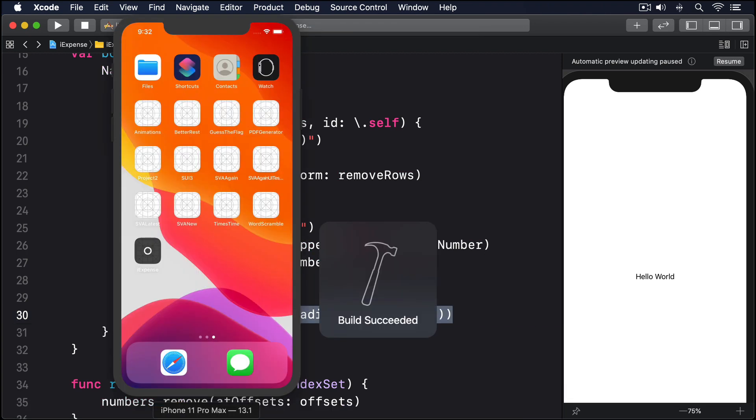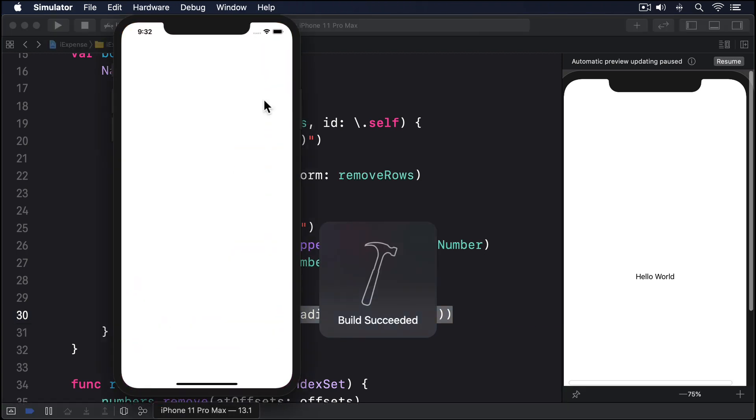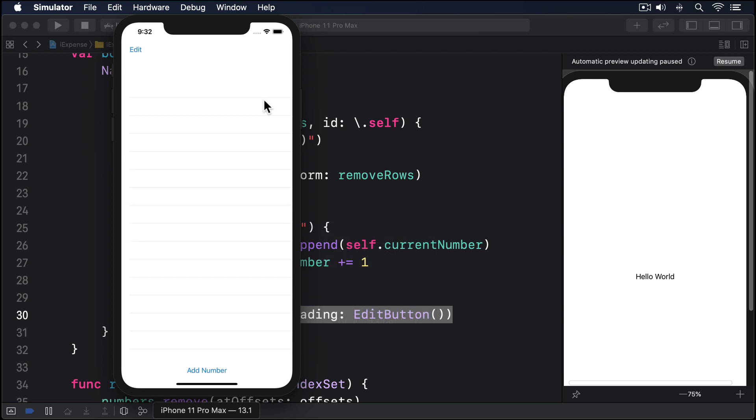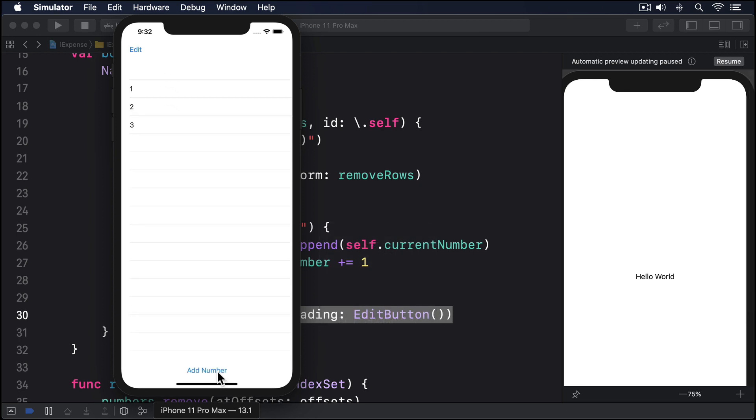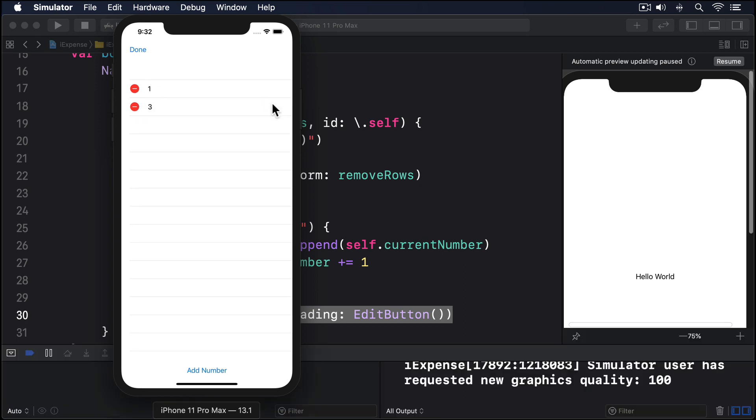If you run the app, you'll see you can add some numbers, then tap edit to start deleting those rows. When you're ready, tap done to exit editing mode. Not bad given how little code it took.